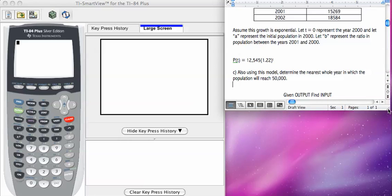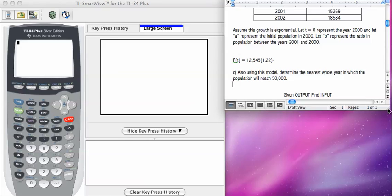This is a given output, find input. We know the population is 50,000 people. We need to figure out how long it takes to get there. So the first part of this is to identify the equation that you would solve to figure out that information.